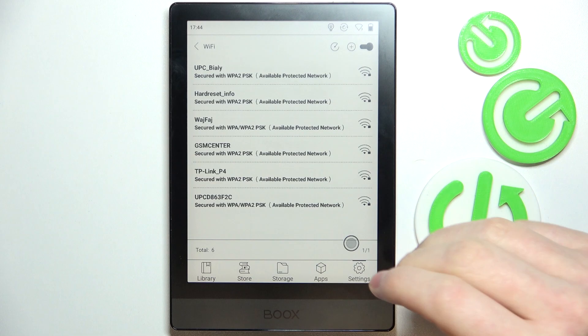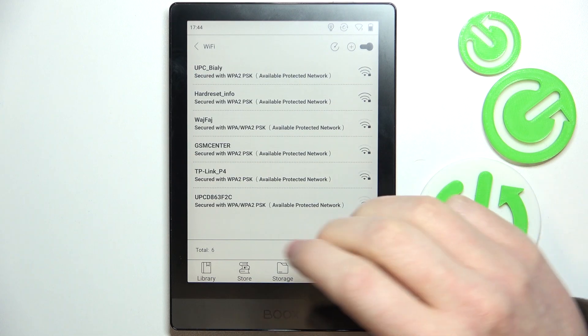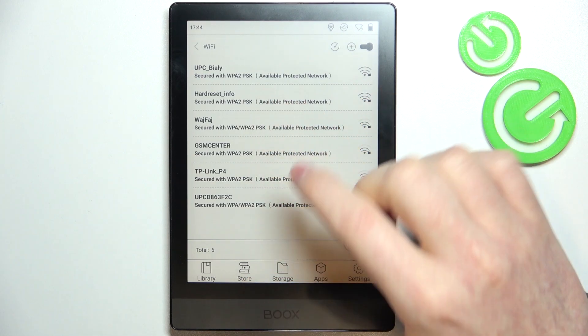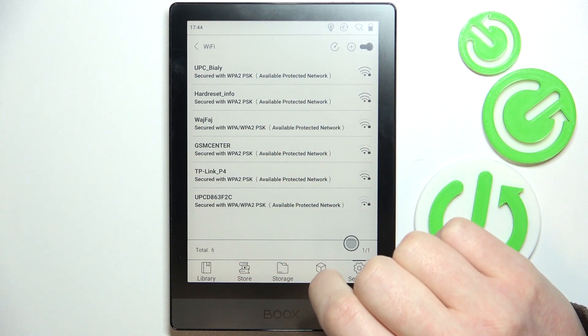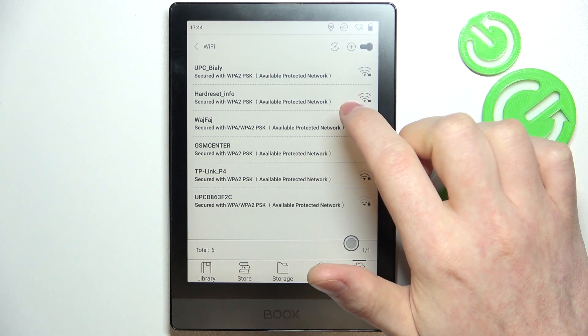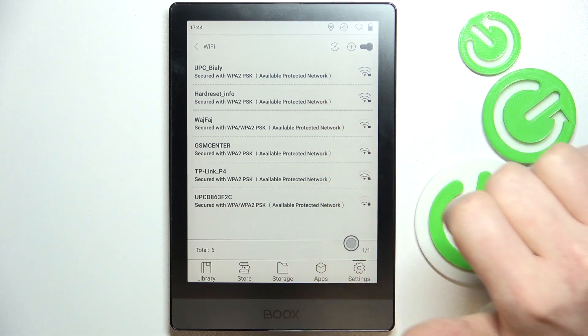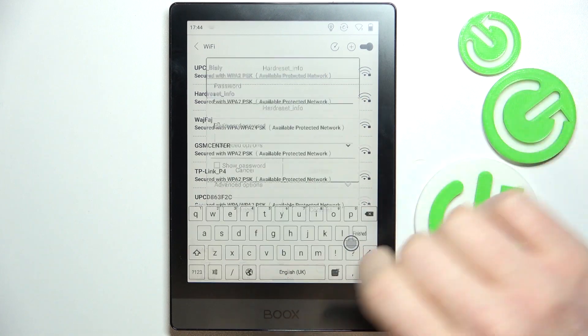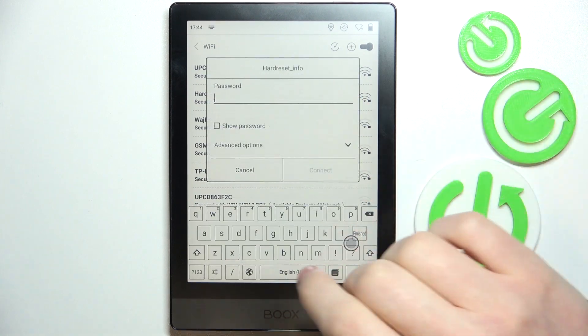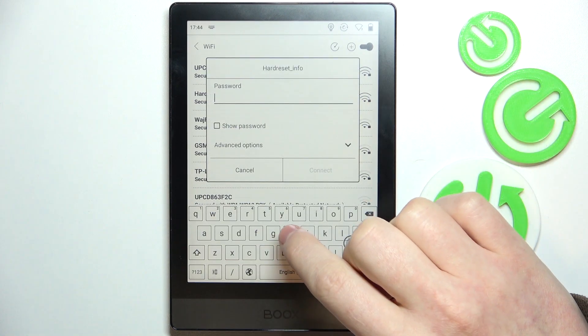It should load all of the networks available. There's no 5G, only 2.4 band networks. Now pick the one that you're trying to connect to.